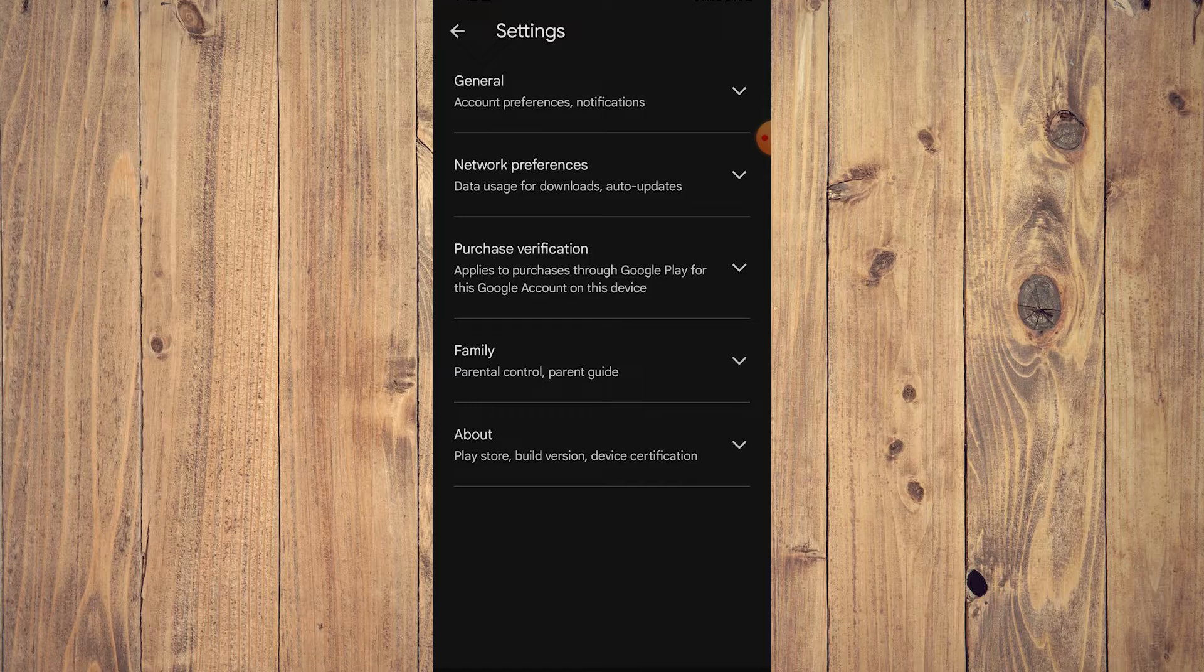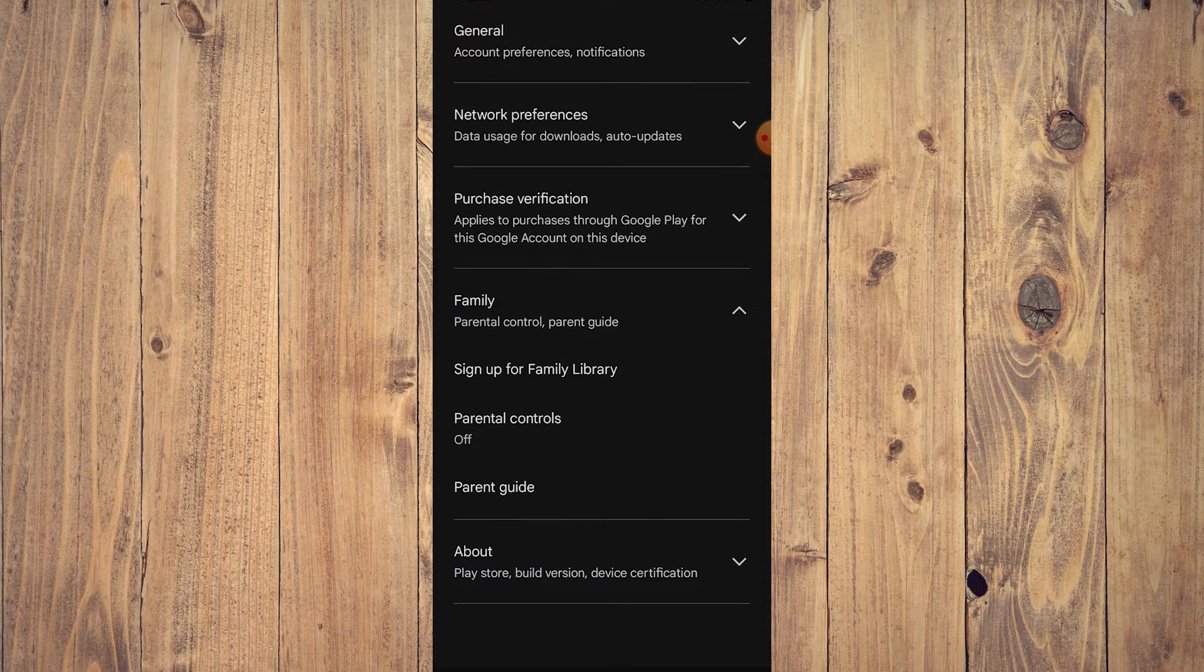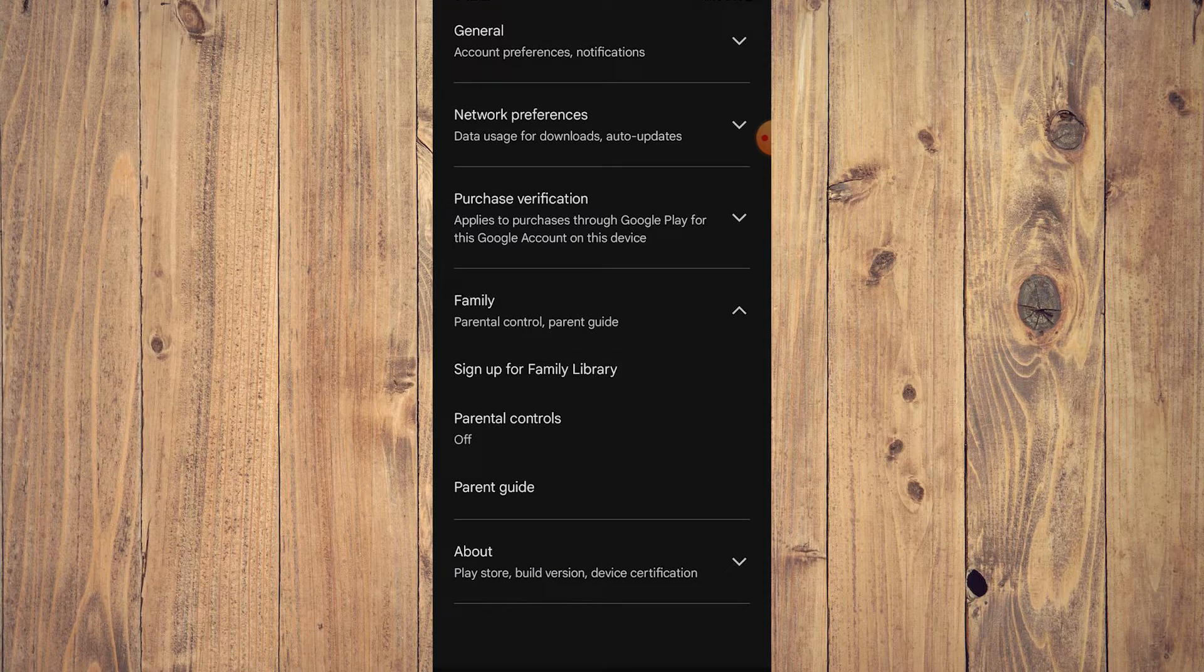To delete or disable parental control on Android is very easy. Just tap on Family. As you can see, other families, parental control, parent guide. Tap on that and the dropdown will appear so you can sign up for Family Library, Parental Controls, and Parent Guide.